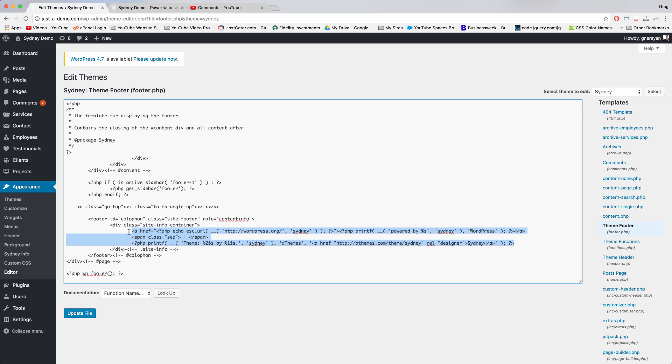And when we leave the div and the class right here intact, then the styling will also be intact. So whatever we write here will have the styling that the theme intended.